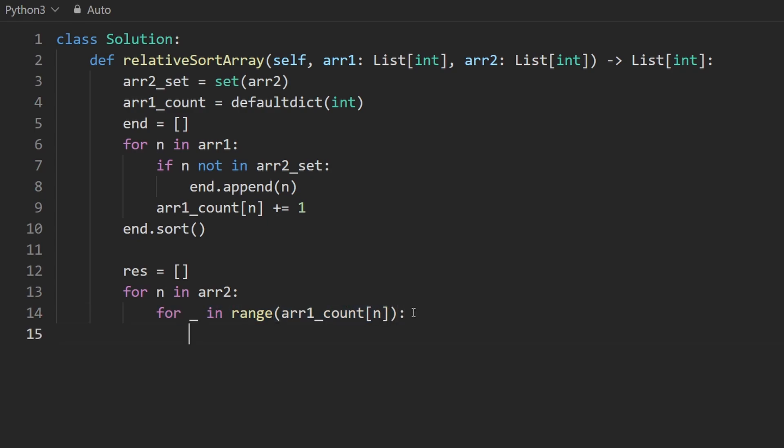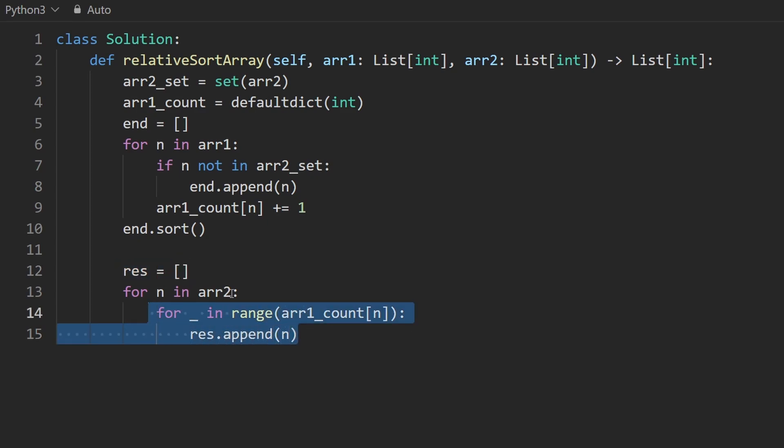And then for each time, we're going to append that element to the result. So the result will now contain every element that shows up in array two.